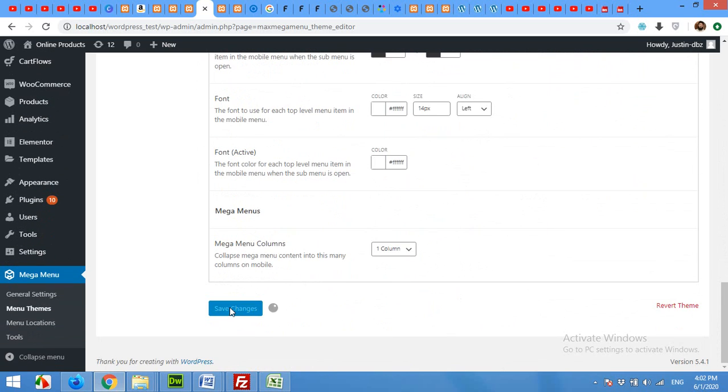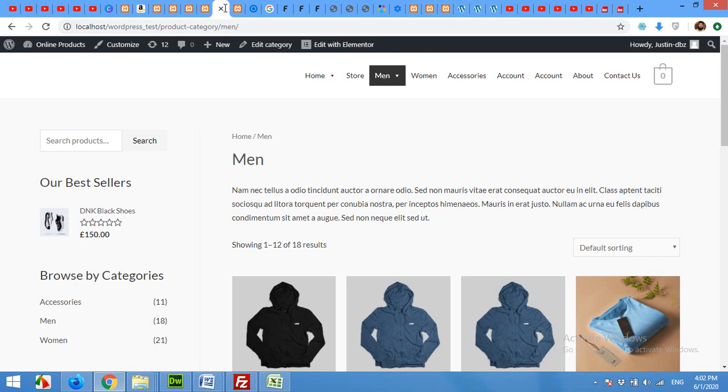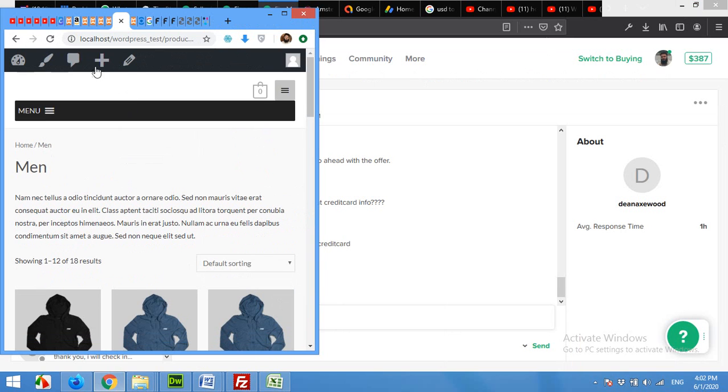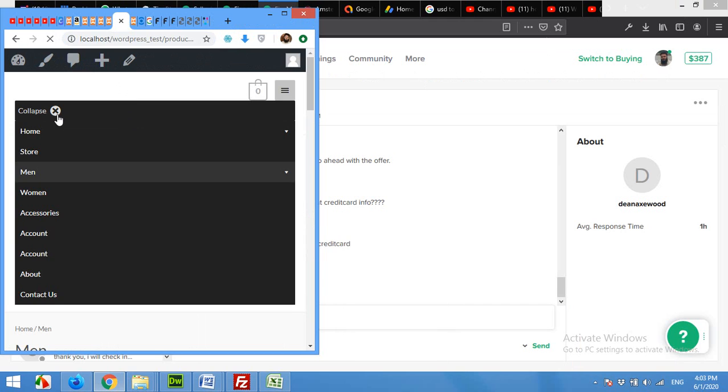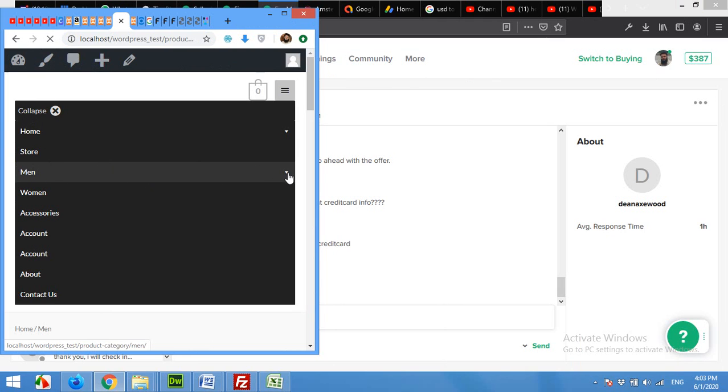Click on save changes, come to front end, shrink it and refresh the page. Now the text is expand, and when you click on the icon it will change to close, and the text will be collapsed. This was the first setting.